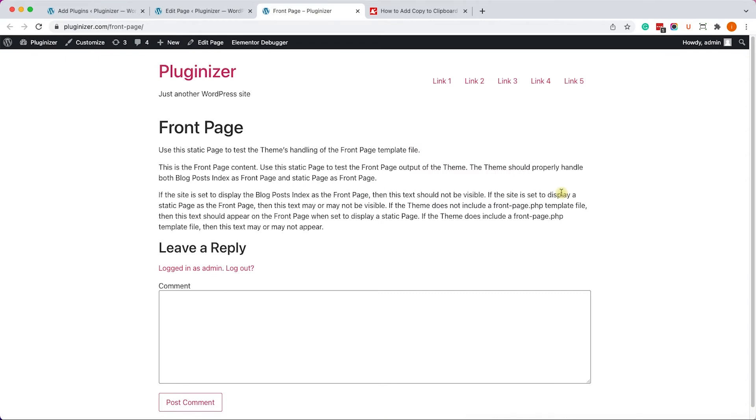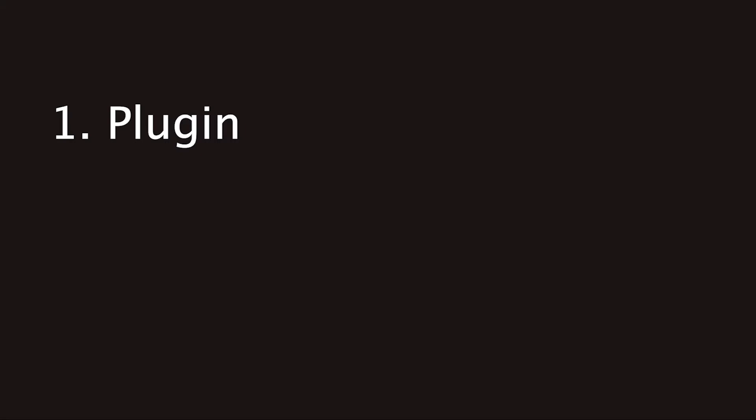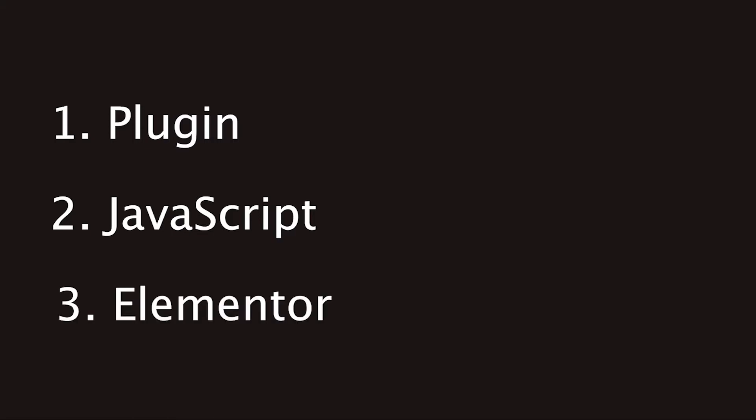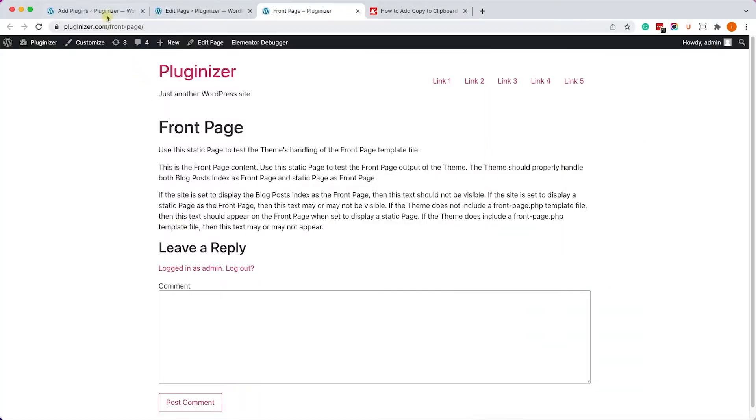Alright, so there are three ways that I'm going to show you how to add a copy to clipboard button. The first way is by using a plugin. The second way is by using an external JavaScript library, and the third way is by using a page builder like Elementor. Let's start with the first way by using a WordPress plugin.